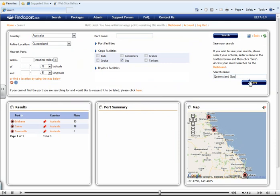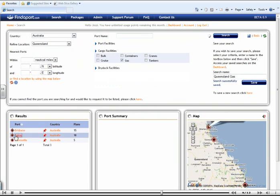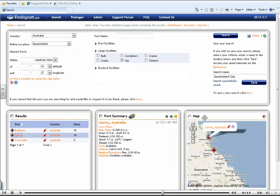Now, if we select a port, you can see that automatically the map has been updated to show its exact location and the port summary box has been updated with the basic information.